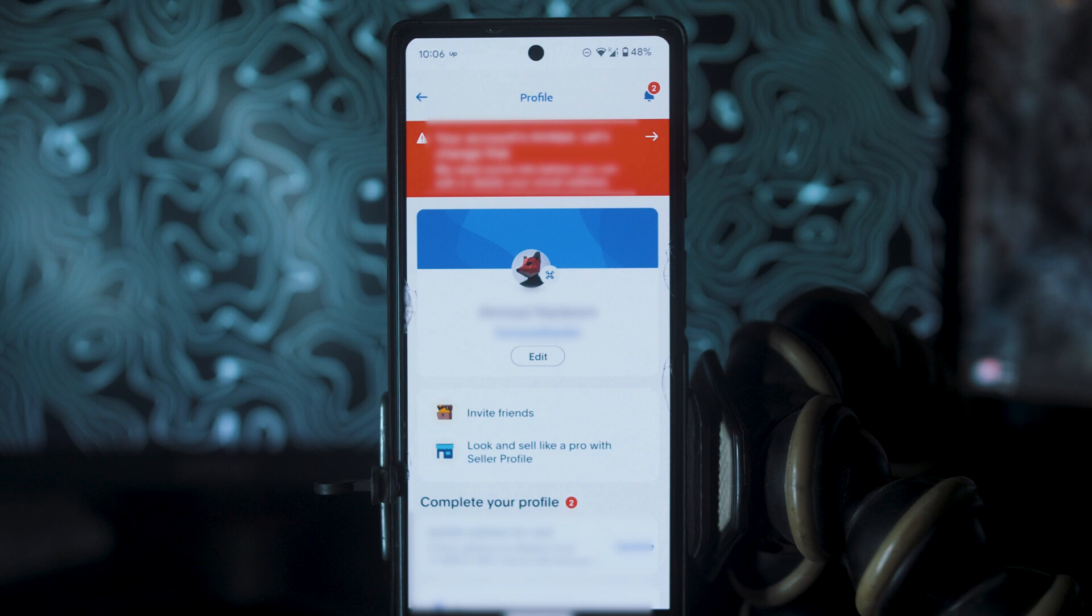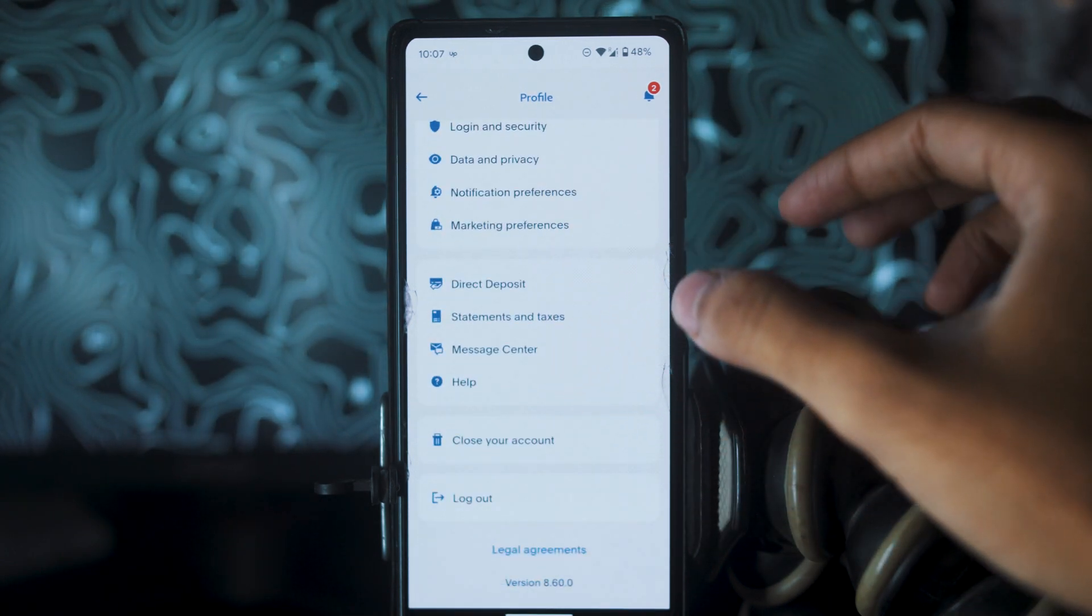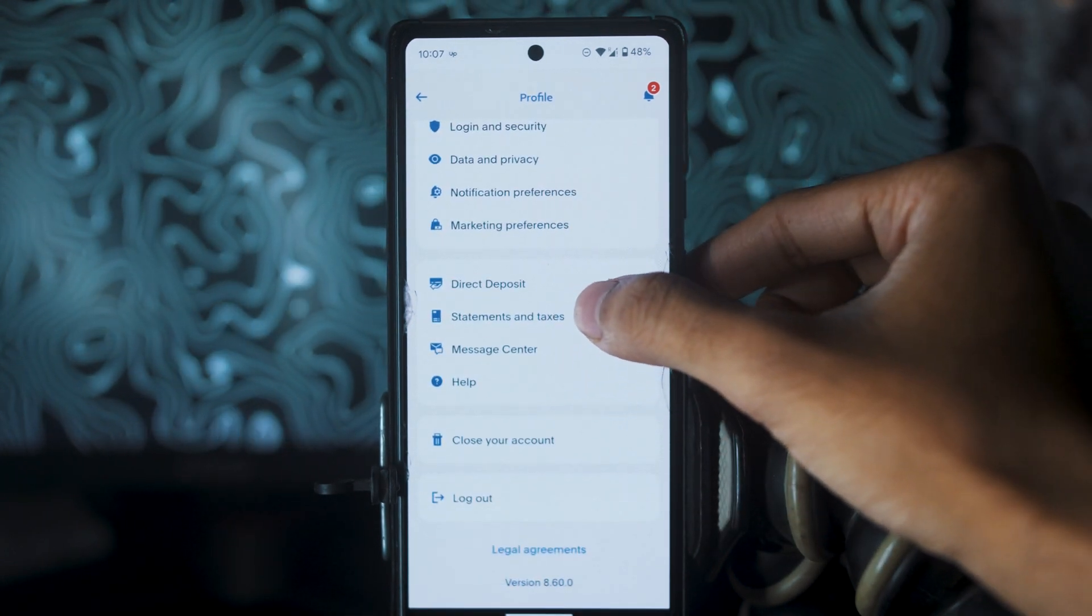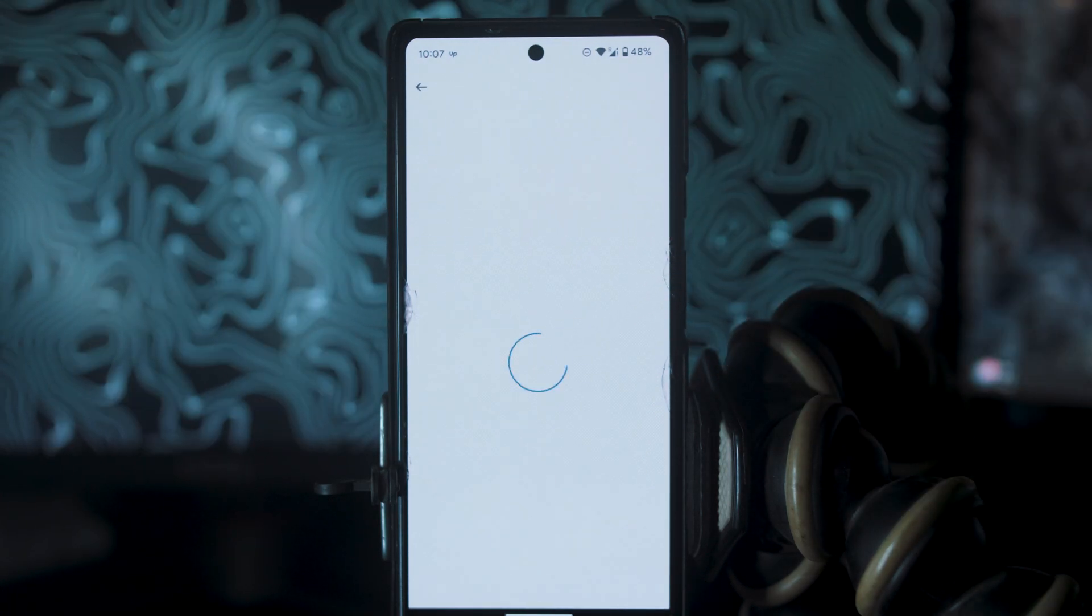A new page will open. You have to scroll down just a bit and click on Statements and Taxes. A new page will open.